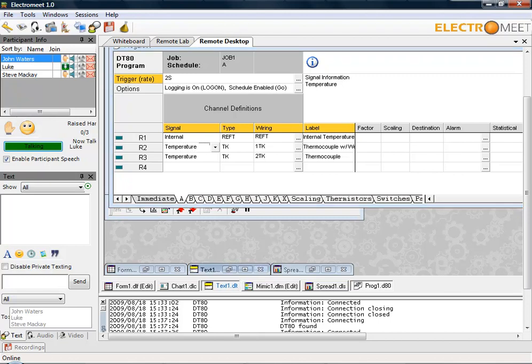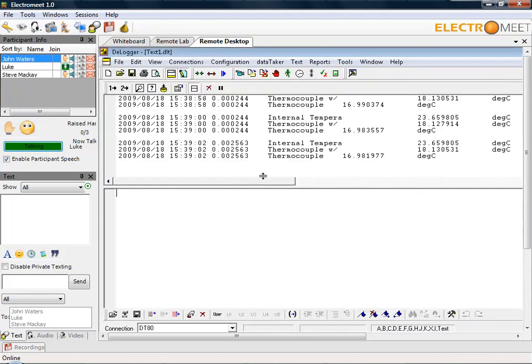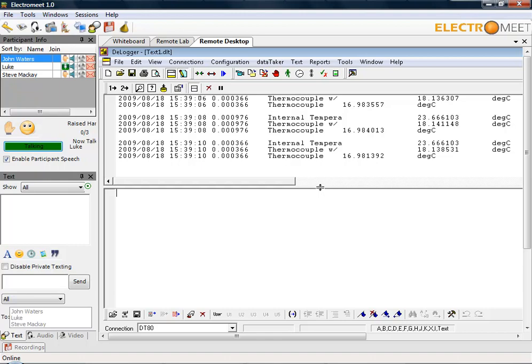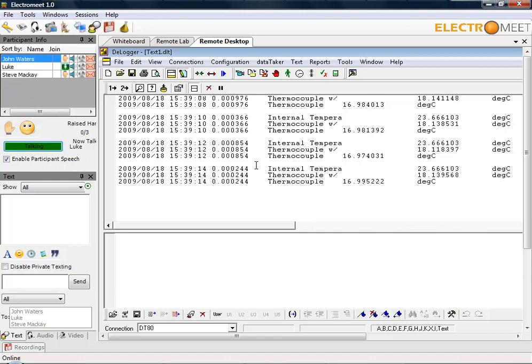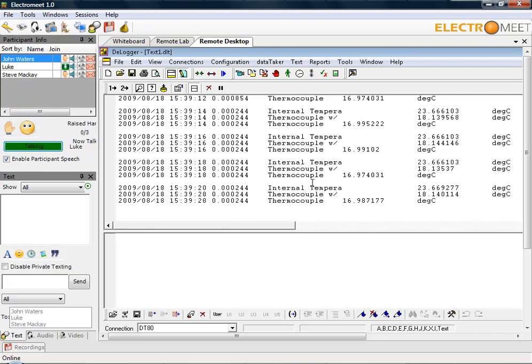Today we'll just quickly show you the text format. If I click on the text one dot dlt button as I've just done, it should bring up the text input screen. As you can see, I've specified the DT80 connection under the connection window and it will automatically start pulling in the data in a textual format from the data logger for each channel every two seconds.